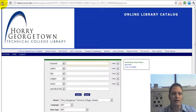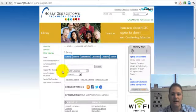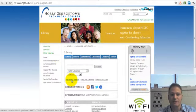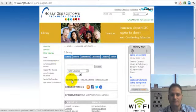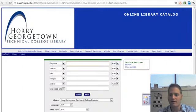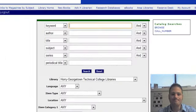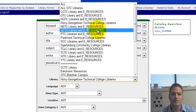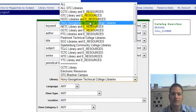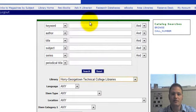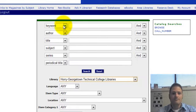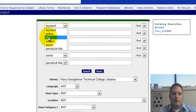Let me go back for a second — notice that I clicked on advanced search, and I'll show you why in a second. We can select the libraries that we'd like to search, so we can select all of Tech's libraries. And now we can search by keyword, author, title, or subject area.